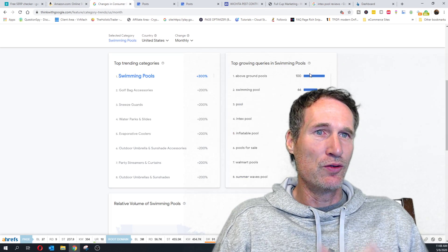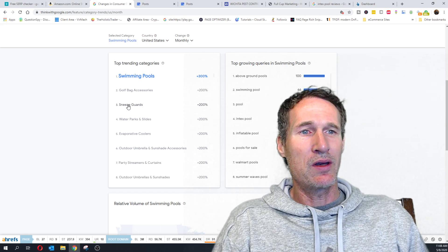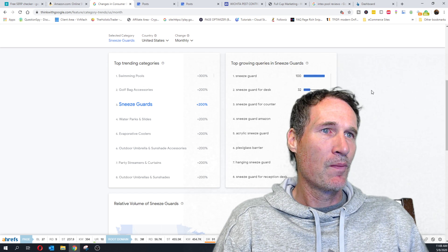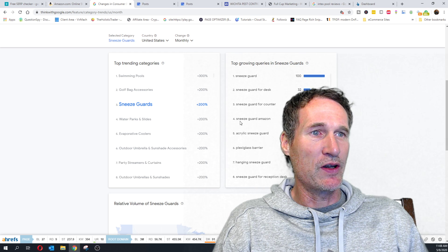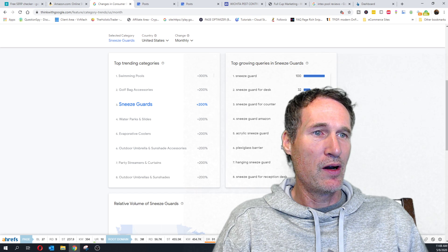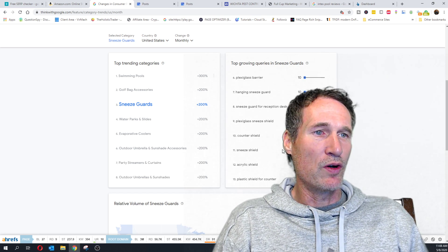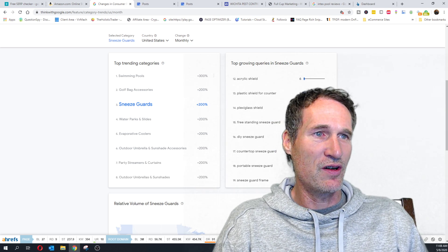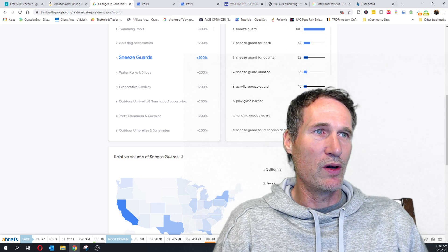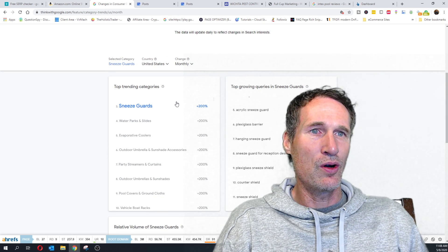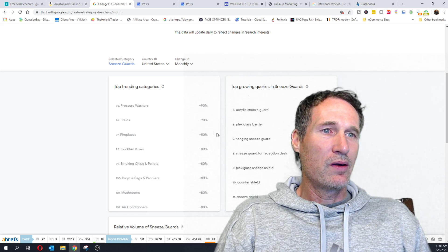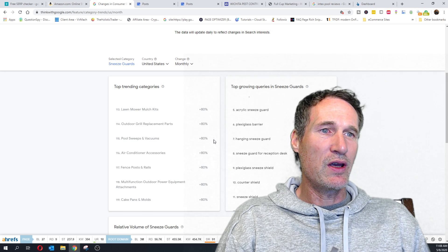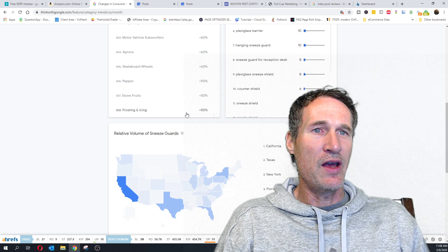But that's what I like about this thing with Google. People are – about this new tool that Google has is people are actually searching these things. One thing that I noticed earlier when I was looking at it, you've got sneeze guards. So, sneeze guard, sneeze guard for desk, sneeze guard for counter, acrylic sneeze guard, plexiglass barrier, hanging sneeze guard. And there's more keywords. You can continue to go down here. So, if I'm building out content or an article on sneeze guards, man, look at all the keywords that I have to work with.